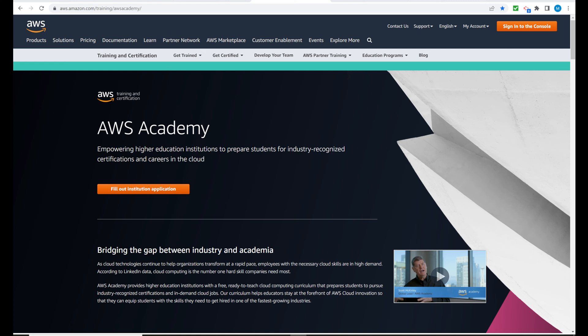Hello and welcome. This video we're going to get you access to your AWS Academy Learner Lab.